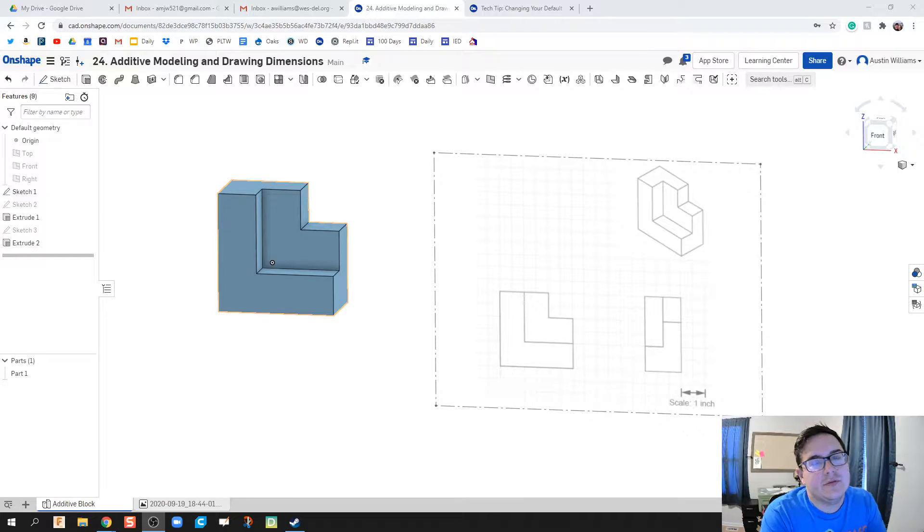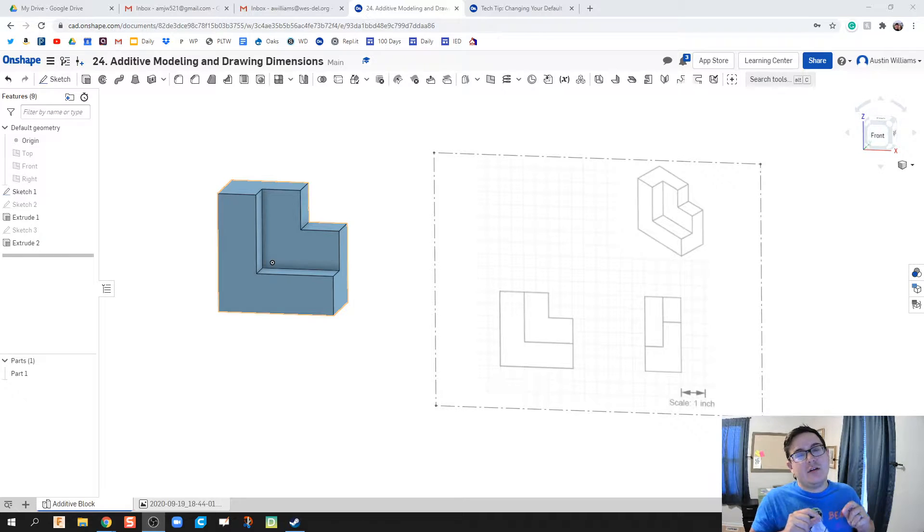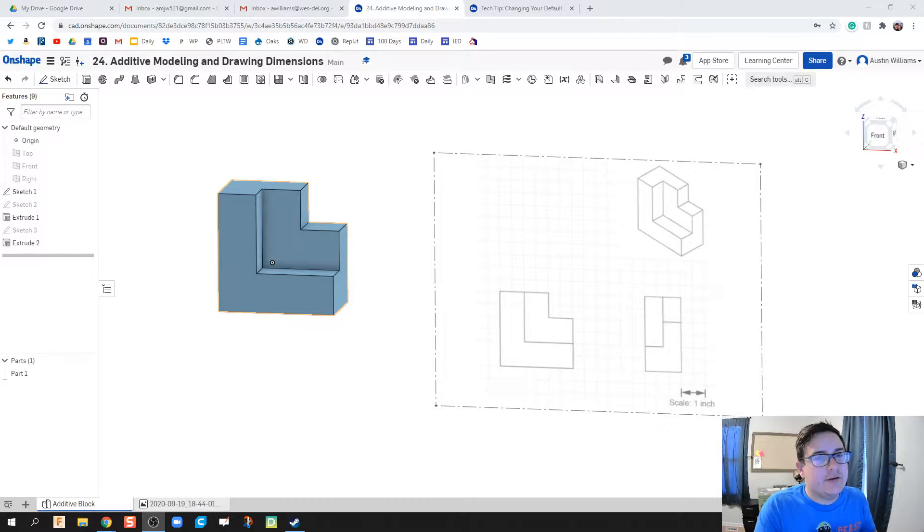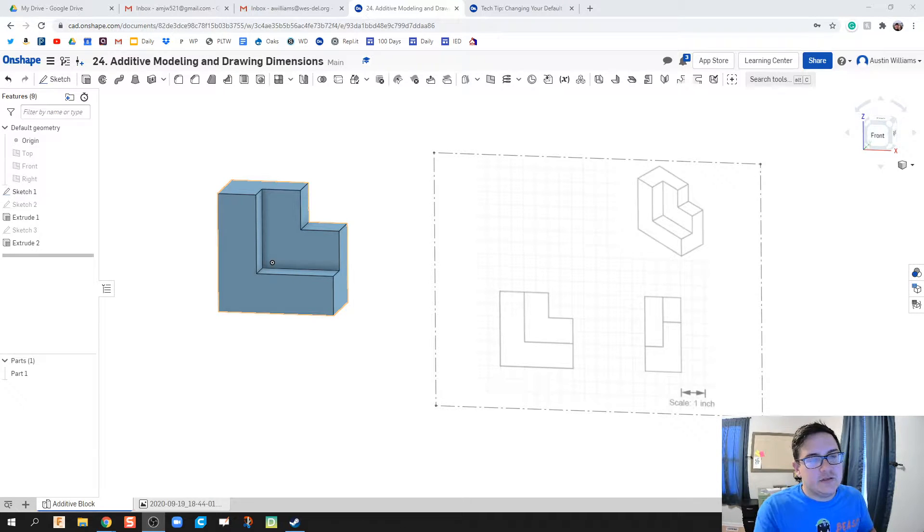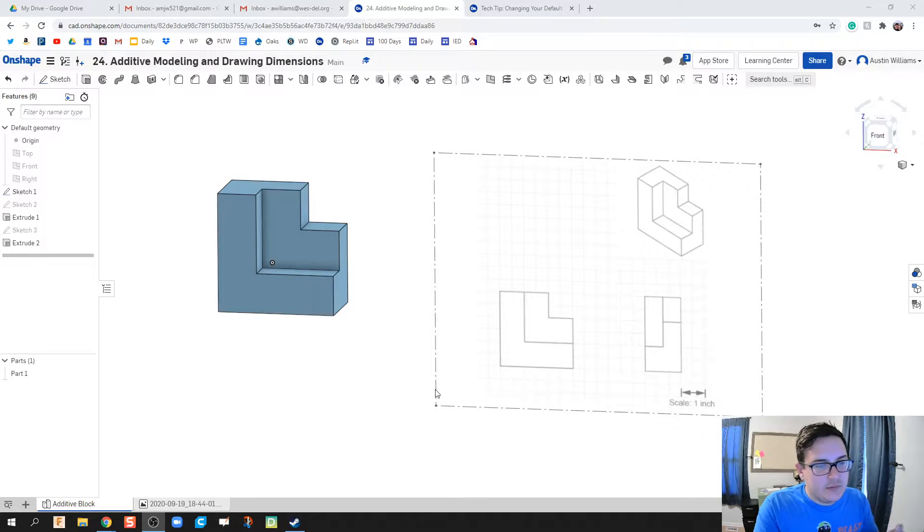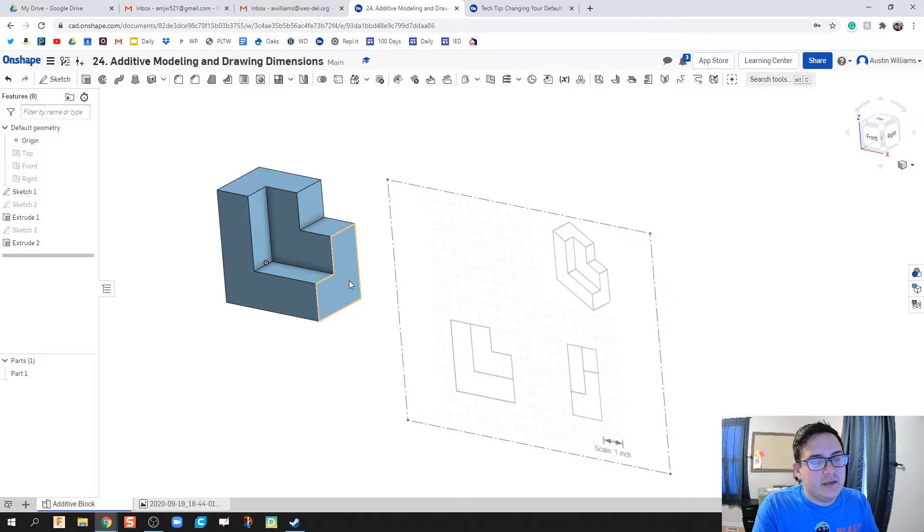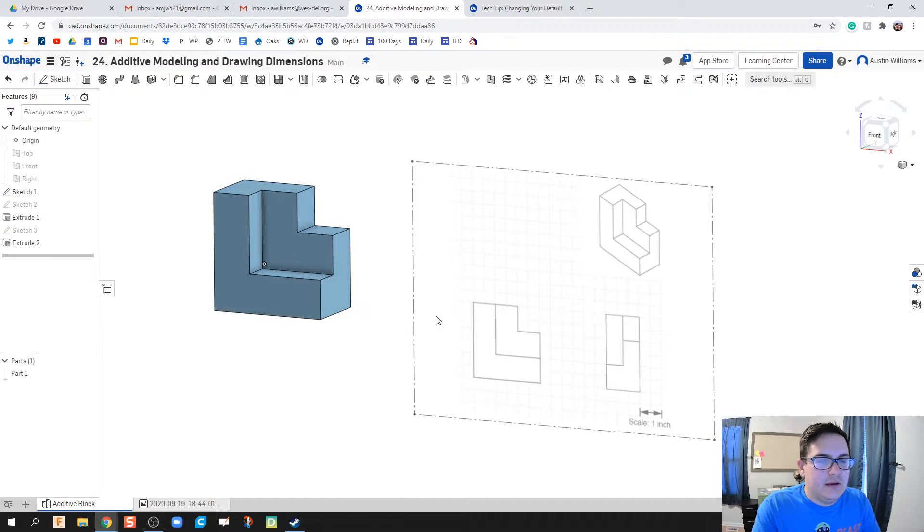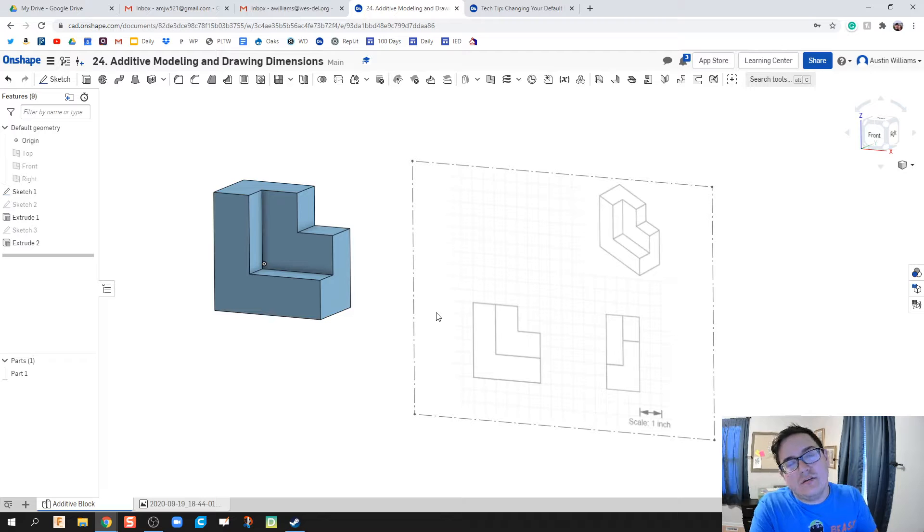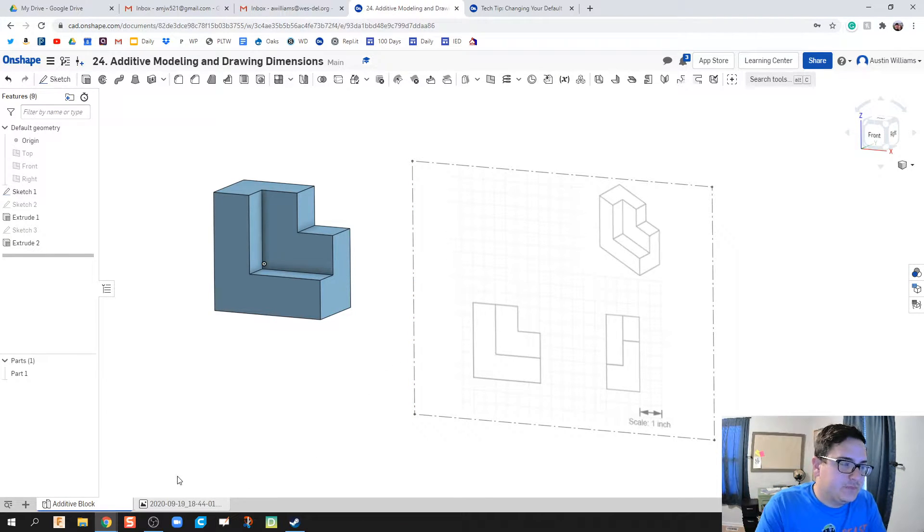What's up ladies and welcome to day 24 of Onshape. Today we're going to be working on creating this part from drawing 2 using additive modeling. We're going to make this front L block part, then make this back part and add it on to it, and then after that we're going to create a drawing file of it with full dimensions.